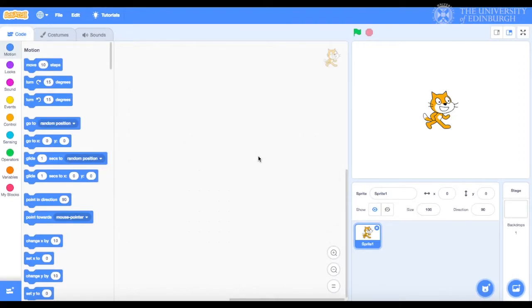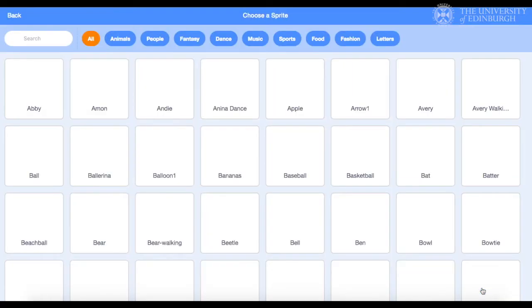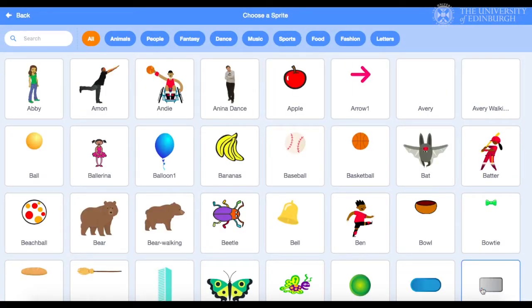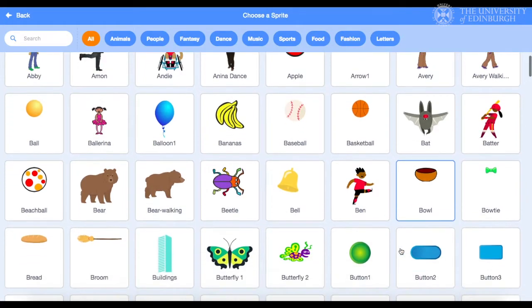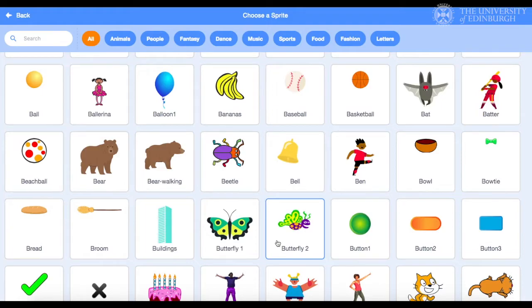Well, first of all, we need a butterfly. We will click on this icon here to choose a sprite. As you can see, there are lots to choose from. Let's scroll down a little bit. We'll choose butterfly 2.